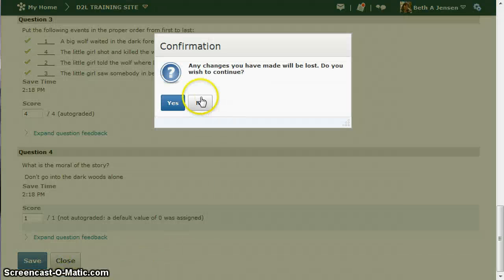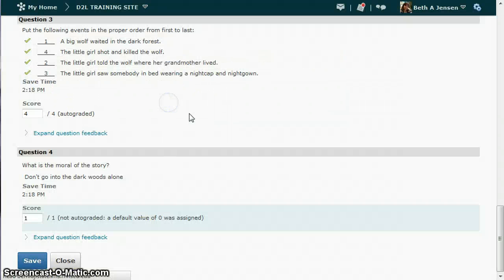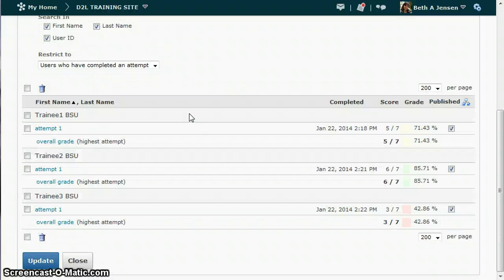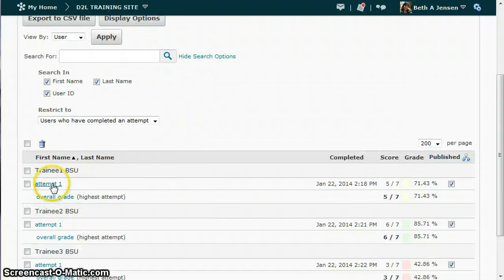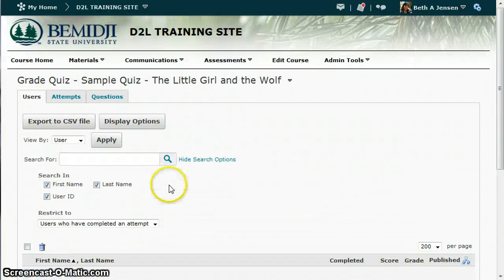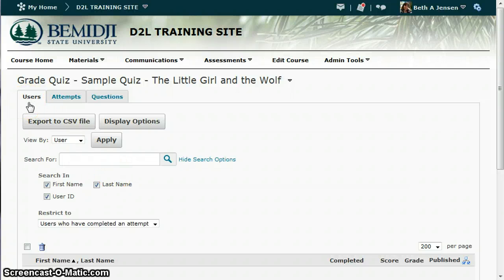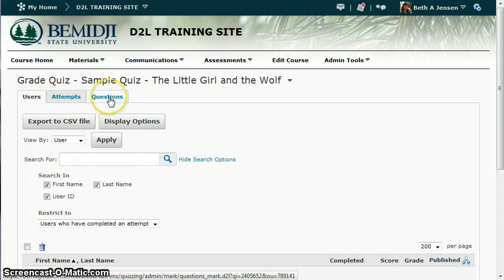I'm going to close this without saving and show you another way to do this. So instead of going into each student's attempt, at the top of the page you've got tabs. I'm going to go over to the questions tab.